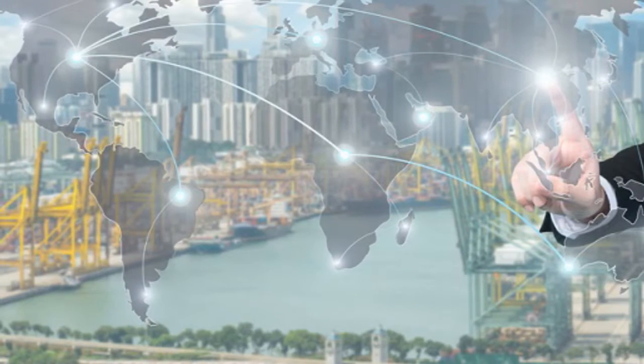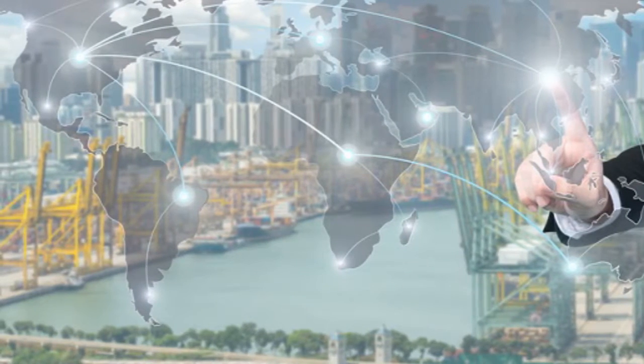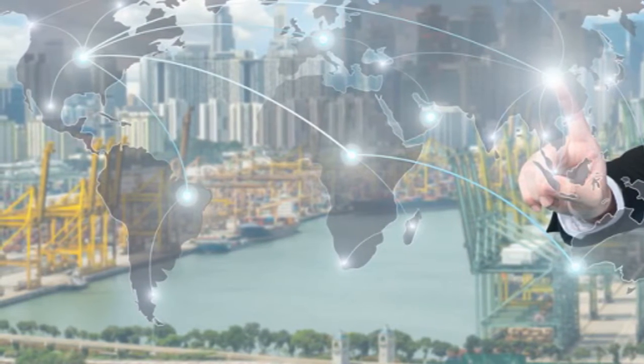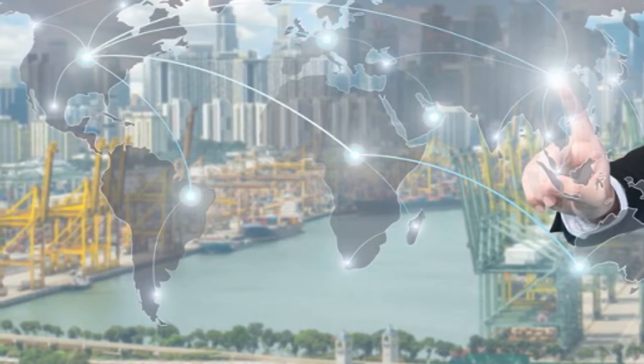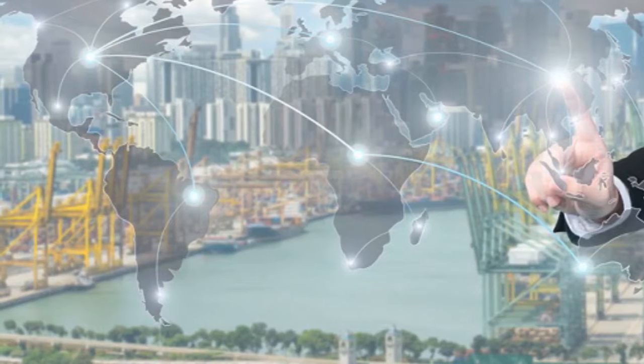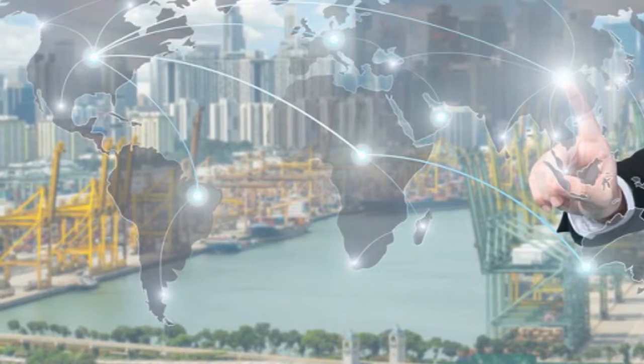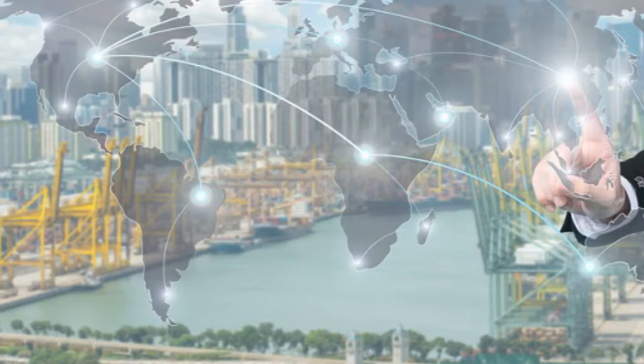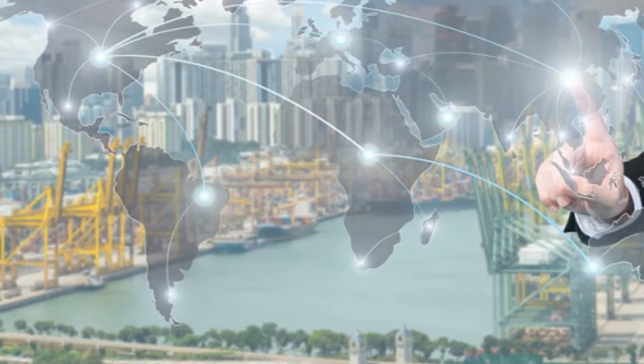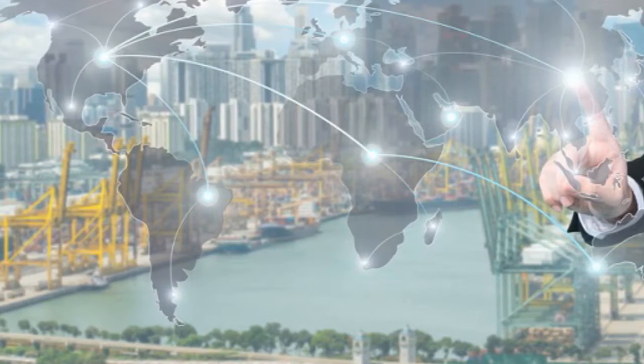These increasingly literate, socially mobile, consumer-ready populations have the potential to reorient everything from global trade to geopolitical relations, Merrill Edge wrote.